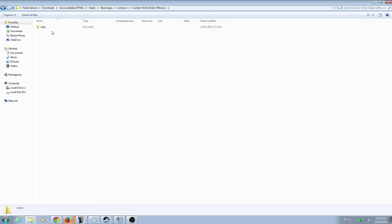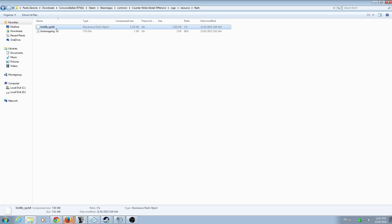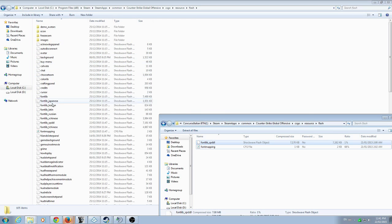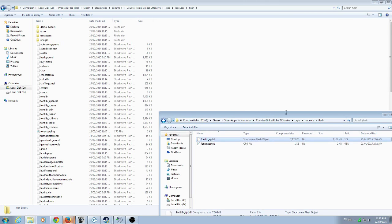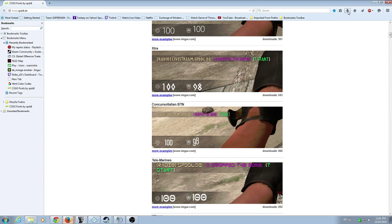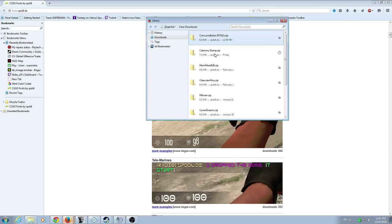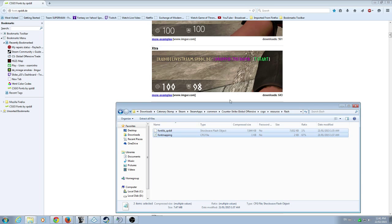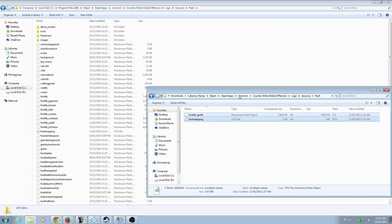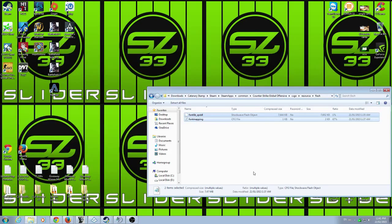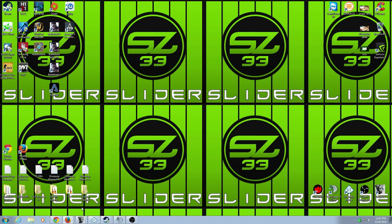It's going to show you: Steam, Steam Apps, Common, Counter-Strike, CSGO, Resource, Flash. Copy those two font files, open the Flash folder, drop them in there, and select Copy and Replace. Close out, and it's set.